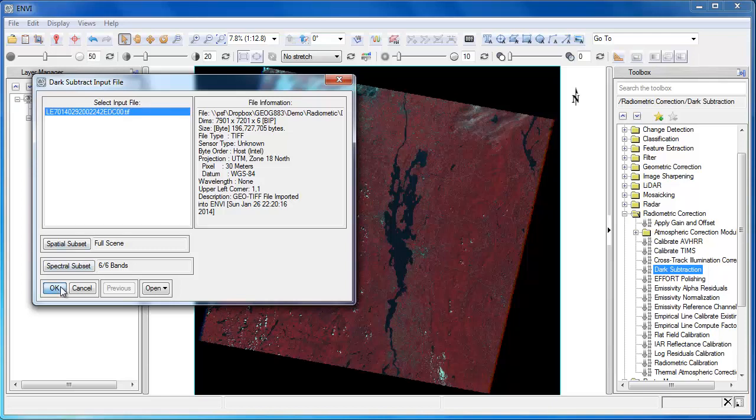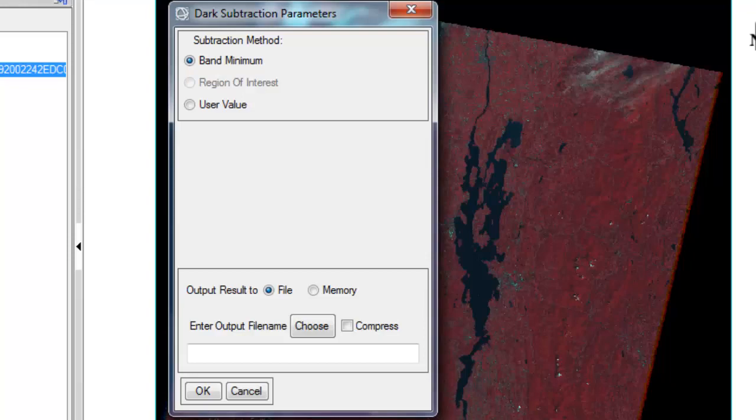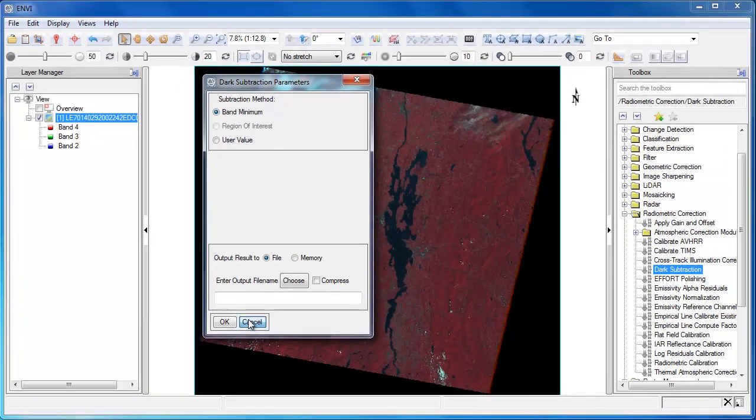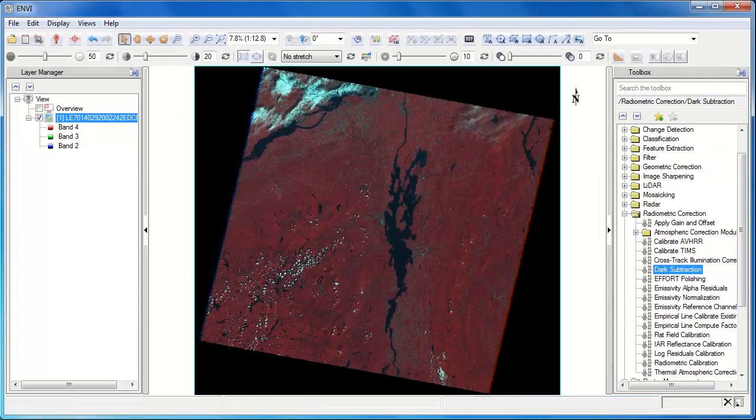Envy offers three methods for dark object subtraction. The bottom one, user value, is cumbersome, then we'd have to manually specify the value for each band. Band minimum doesn't work because our minimum value in this full Landsat scene is out on the edges of the scene and thus isn't valid. So we'll want to use region of interest, but first we'll have to create that region.